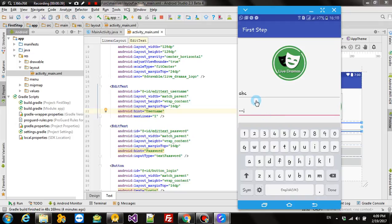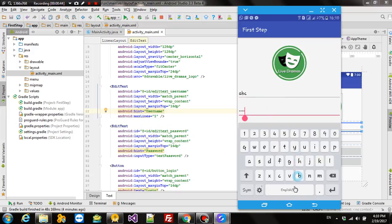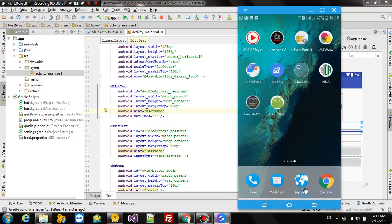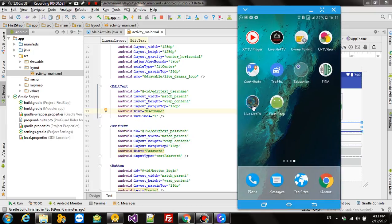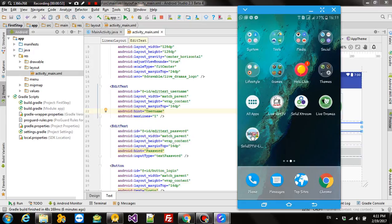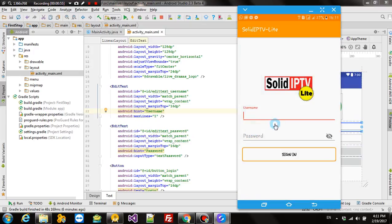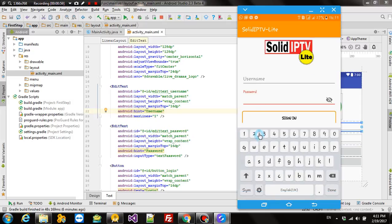But there is an interesting thing introduced by Google in the support library that I am going to show from another app of mine that I developed for a client. This is the app I am talking about. Here you can see this effect.